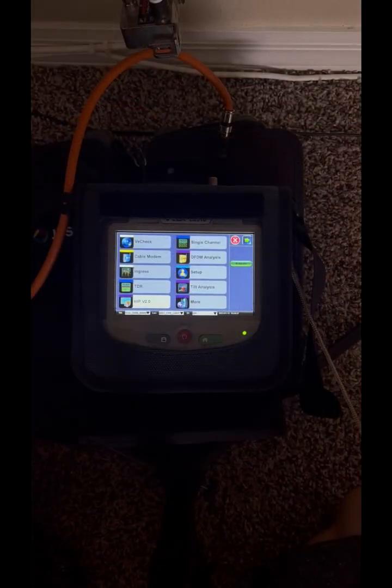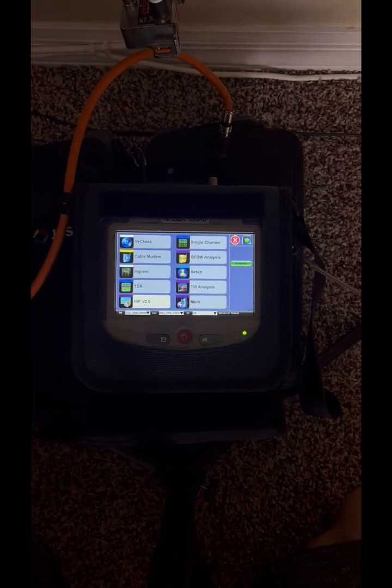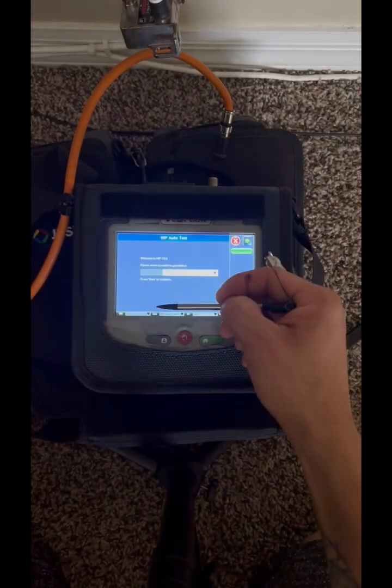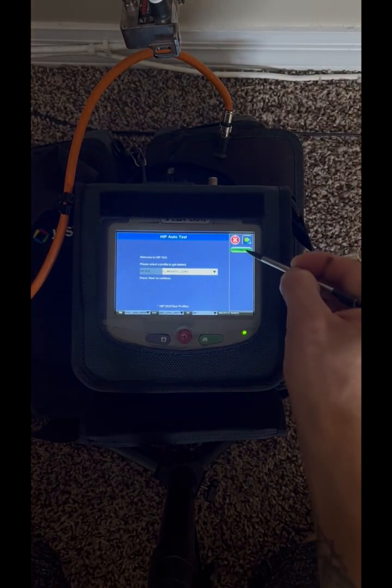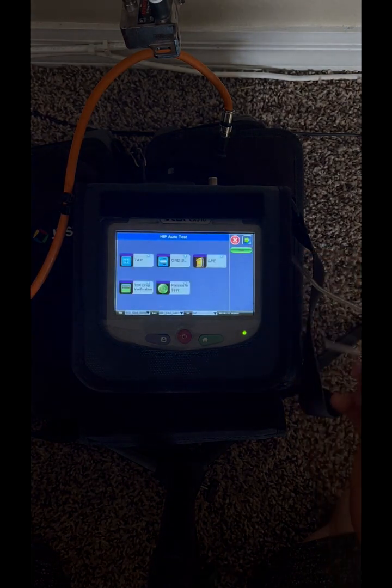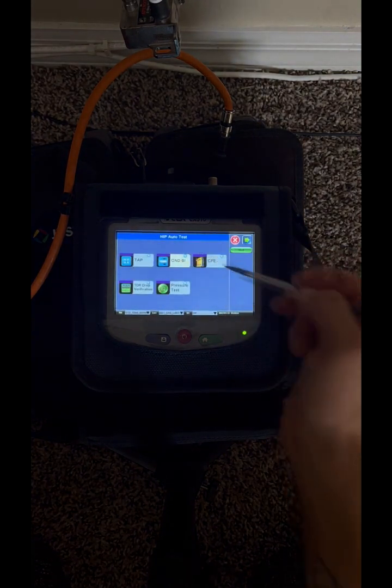On every single job, we must perform three tests. For that, we go to HIP, where Central must be selected and hit next. Then hit ground block.